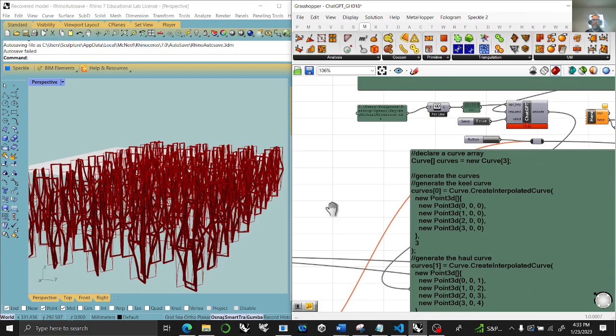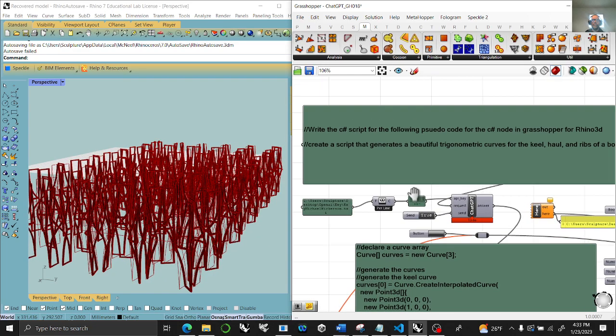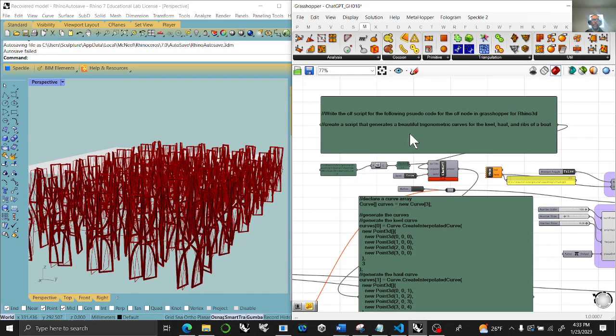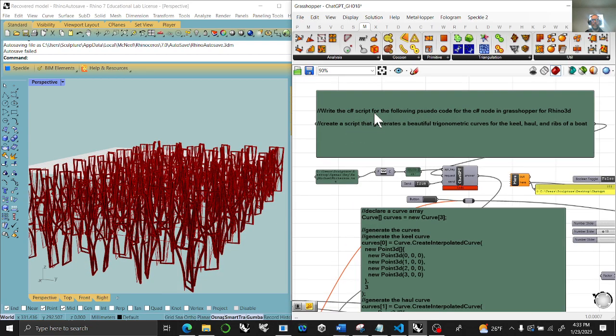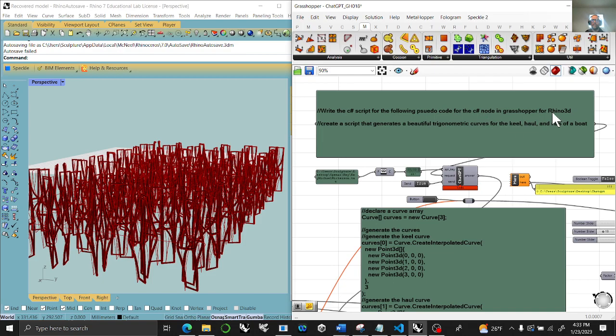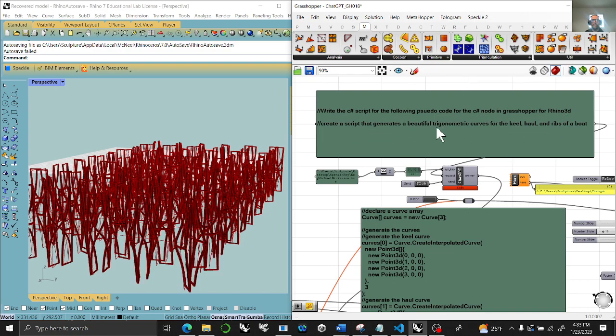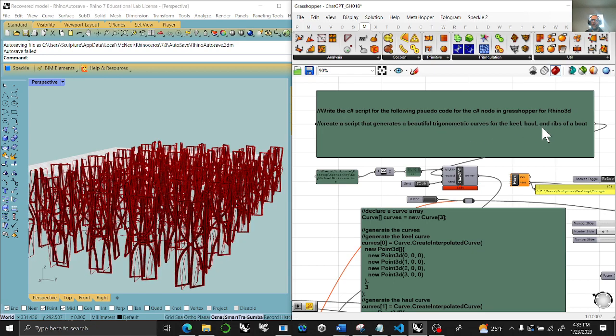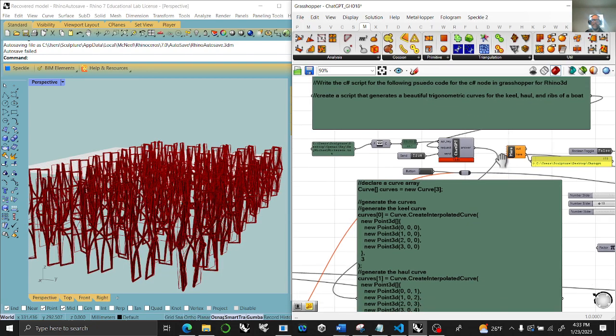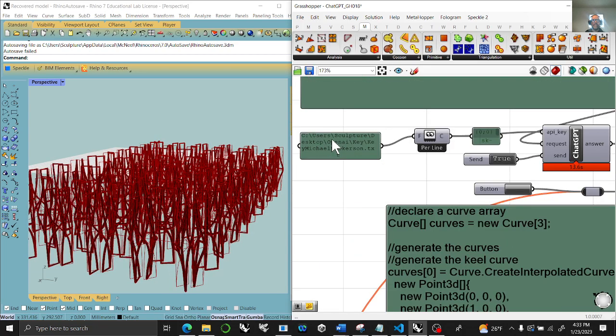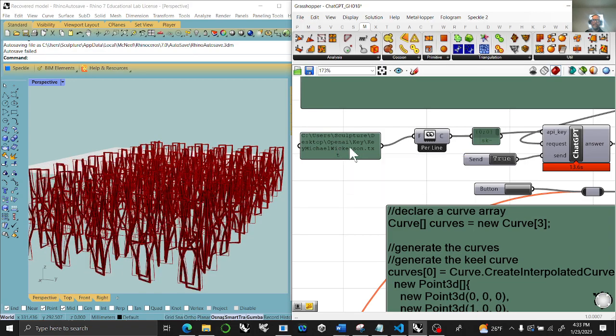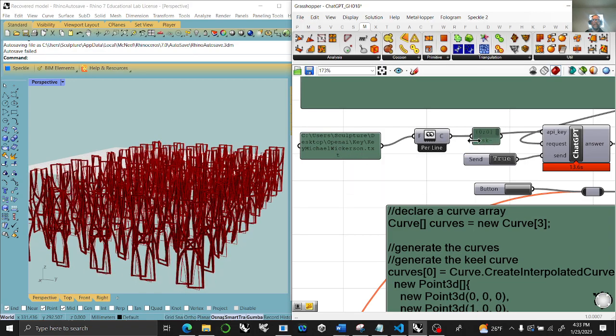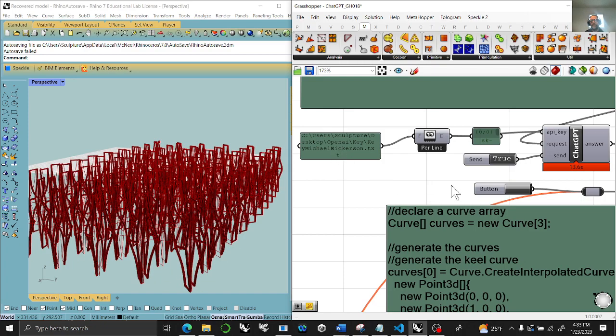Right now I have it on a button tool so I can relay it and bake. You write a panel of loosely what you want to do: write a C# script for the following pseudo code for the C# node in Grasshopper for Rhino 3D, create a script that generates beautiful trigonometric curves for the keel, hull, and ribs of a boat. That's all I typed. You'll have to set your OpenAI key which is hidden in here.